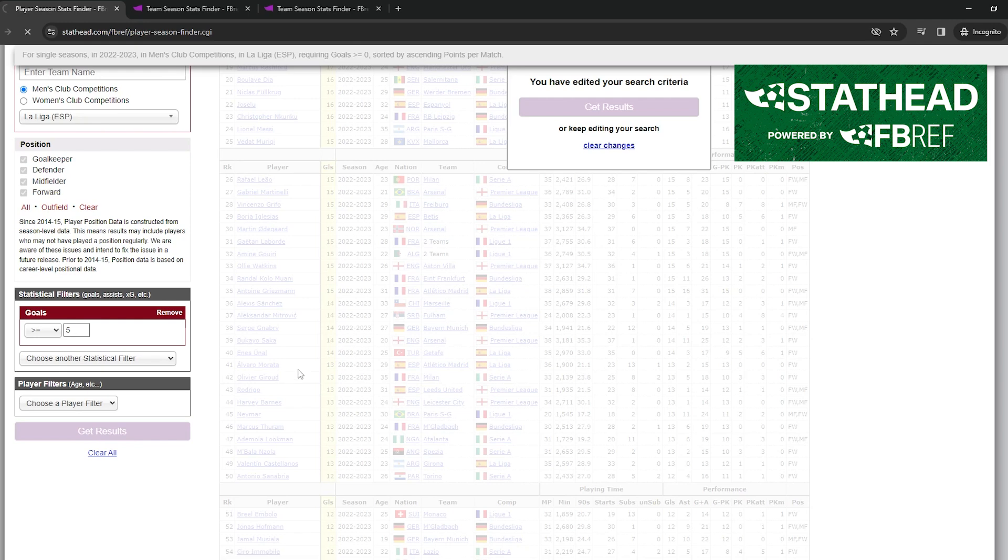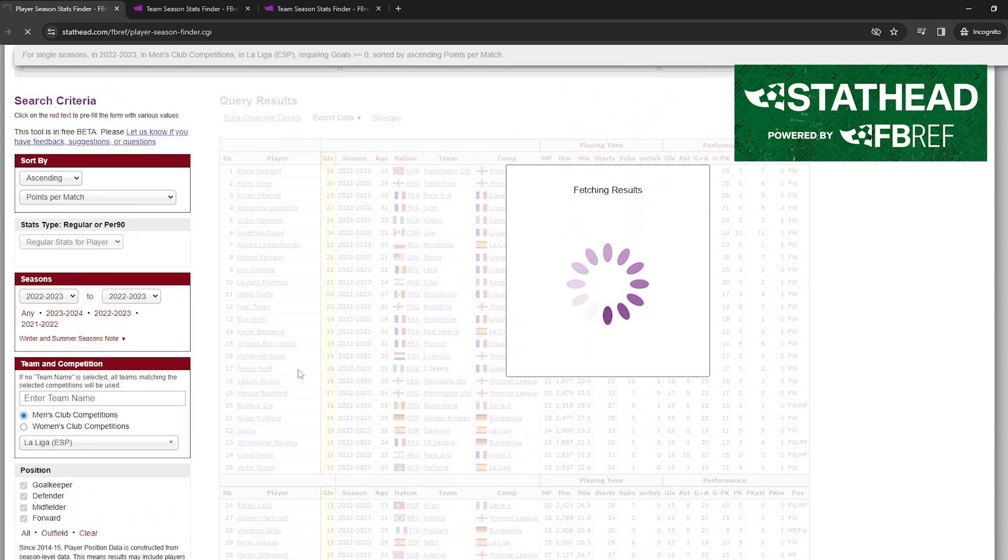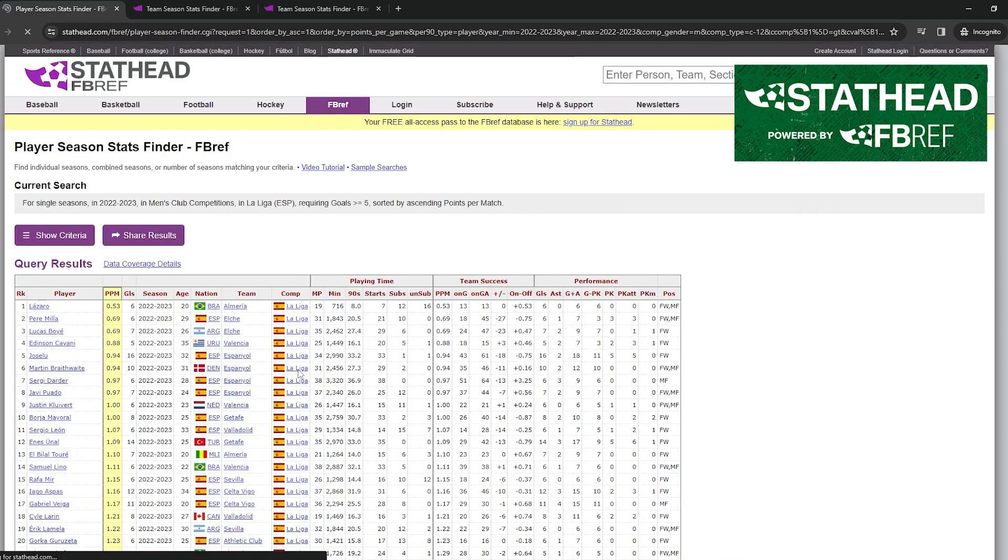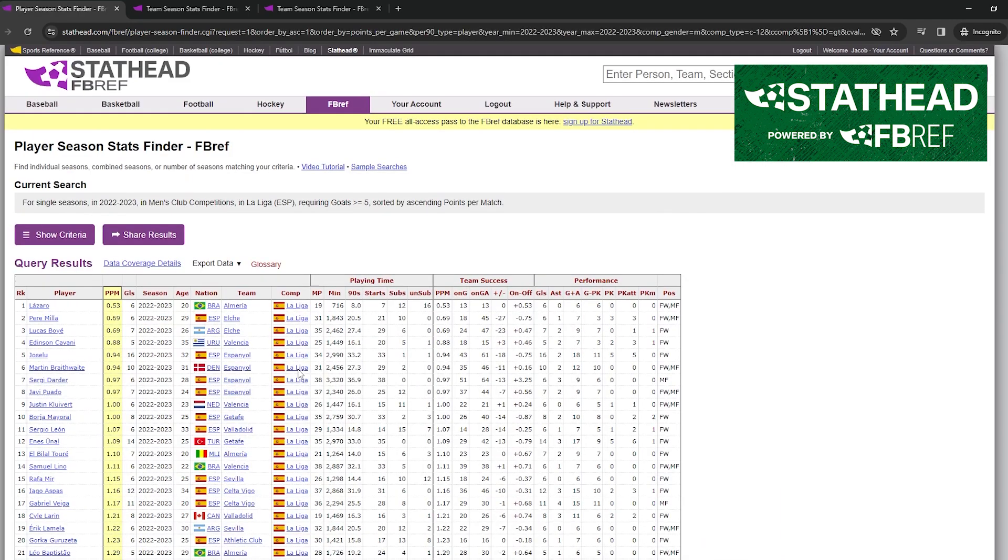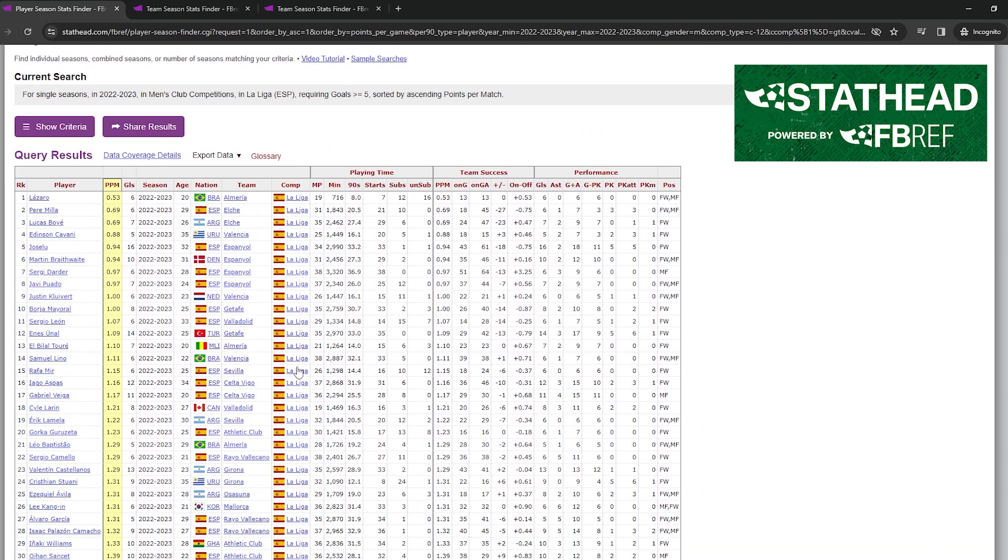I'll leave a link to StatHead in the description and also a link to their tutorials on YouTube where they give a better idea of how to use the StatHead platform.